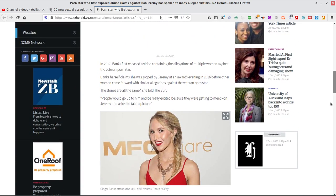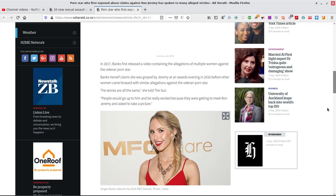In 2017, Banks first released a video containing the allegations of multiple women against a veteran porn star. Banks herself claimed she was groped by Jeremy at an awards evening in 2016, before other women came forward with similar allegations against the veteran porn star. Keep your hands to yourself and your eyes on the wheel. Yeah, the guy had no control, obviously. Her stories are all the same. She told The Sun.